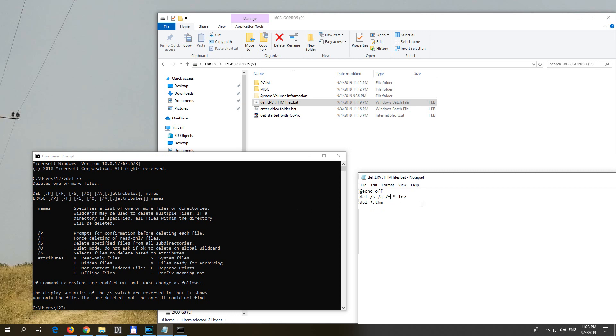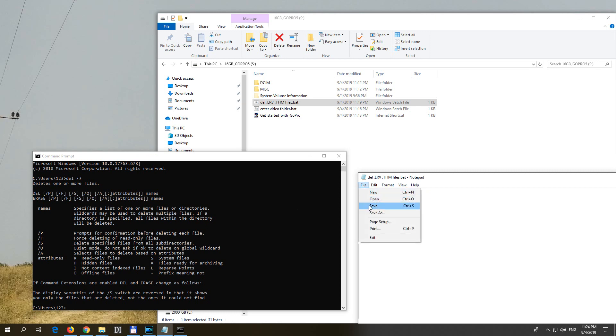And then the files extension. Okay, copy this one to that one and it will delete both the lower resolution and the thumbnail files. So let's just save it.